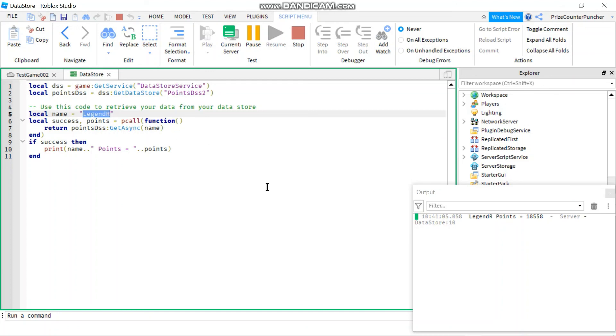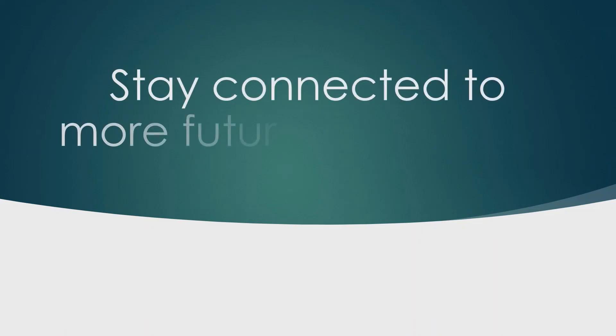So that's how you use Datastore to save your game's data in Roblox.